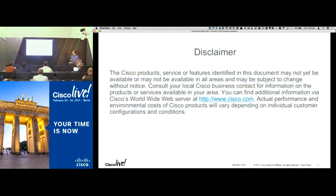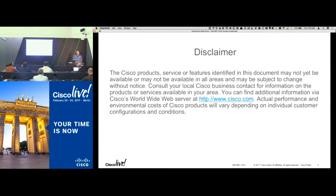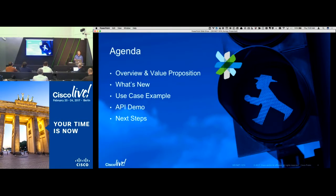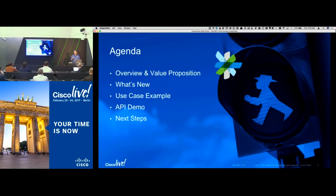Just before we jump in, this is a standard disclaimer and safe harbor statement. Everything I'm going to talk about here is public. If we do get into anything forward-looking, just keep in mind that it's subject to change. The agenda: we'll spend a good amount of time going through the overview and value proposition, cover what's new, and I'll go into a real-world use case example with a demonstration of the APIs themselves.